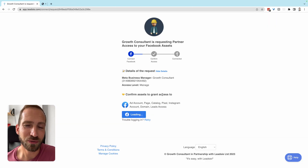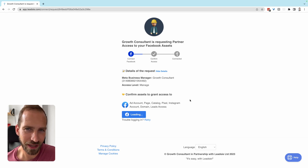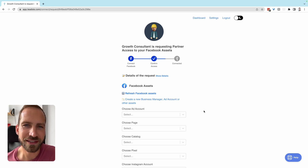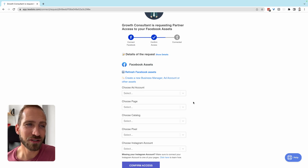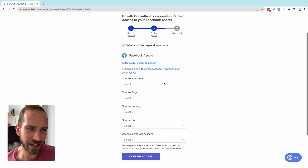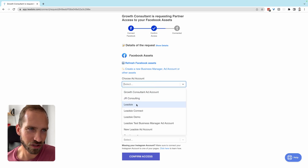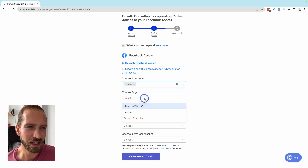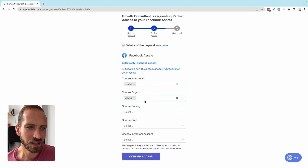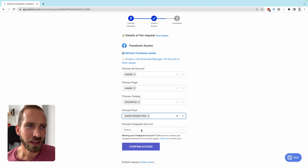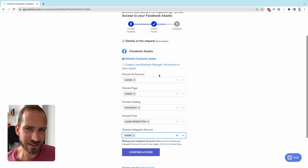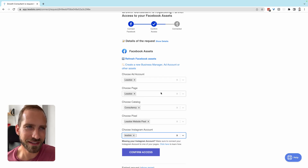Once that's done, you will get back to the request page with all of the assets that were requested. In this example, I want to choose all of the assets — an ad account, a page, a catalog, a pixel, and also Instagram. If you are missing certain assets, I have a separate video explaining how you can create them using our asset creation flow.